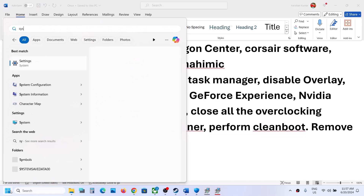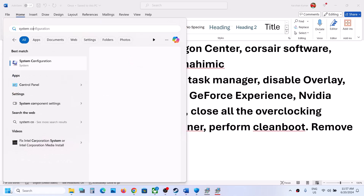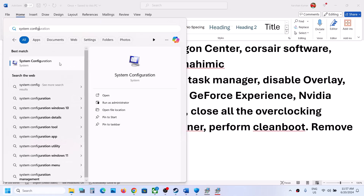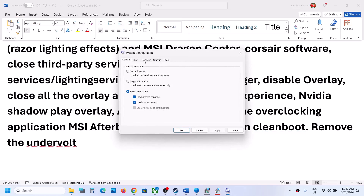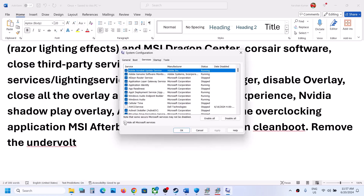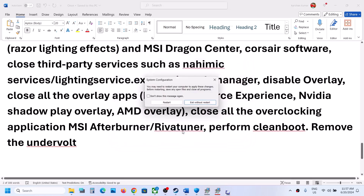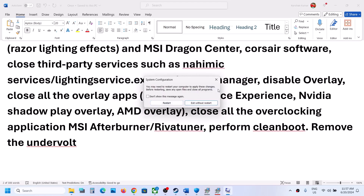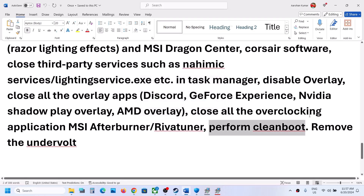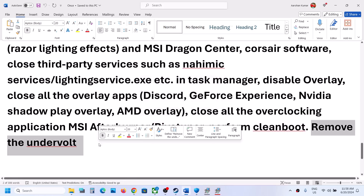Also perform a clean boot. Type 'System Configuration' in the Windows search box, open it, go to the Services tab, check 'Hide all Microsoft services,' then click Disable All. Click Apply, then OK. Restart the computer and launch the game. Also, if you have undervolted your system, remove the undervolt and then launch the game.